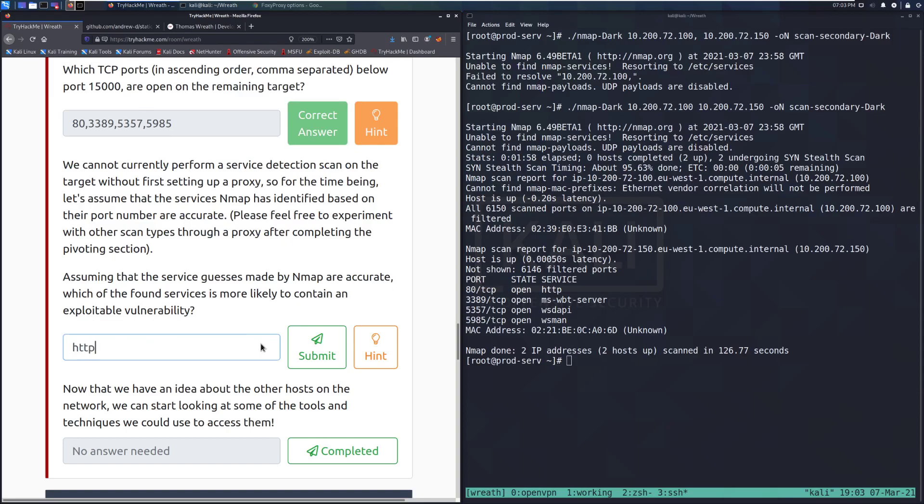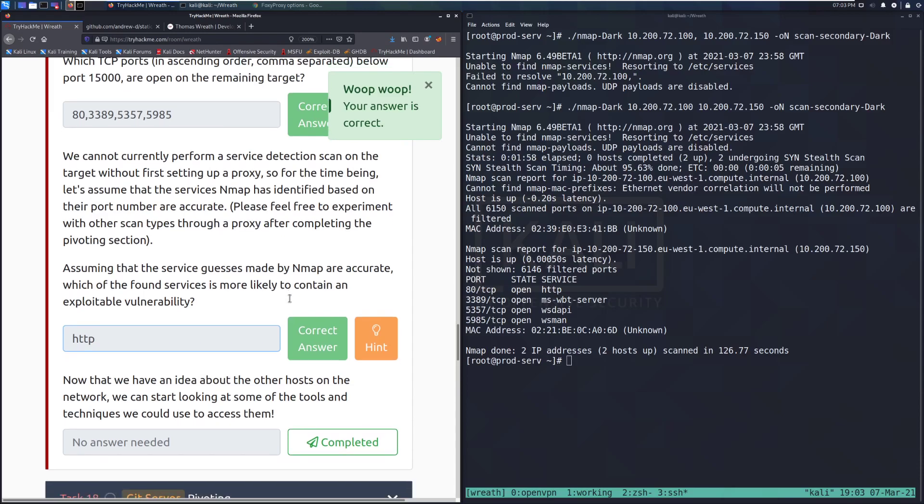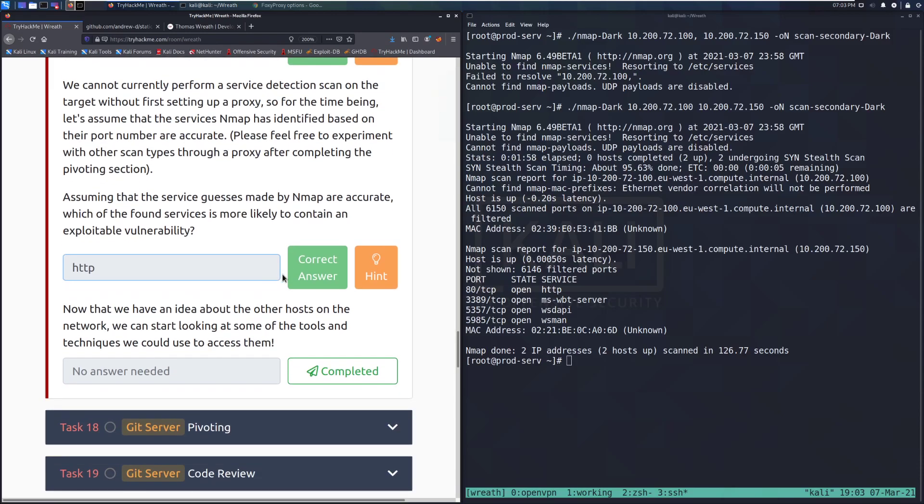Assuming that the service guesses made by nmap are accurate, which of these found services is most likely to contain an exploitable vulnerability? That is going to be HTTP. Usually, if there's something running a web server and it's on an internal home network like this, it's probably out of date. Now that we have an idea about the other hosts on the network, we can start looking at some of the tools and techniques we could use to access them.